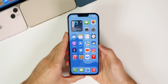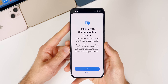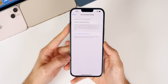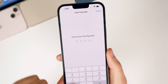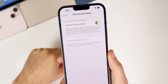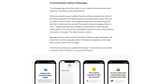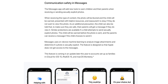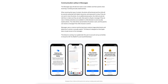The first big new feature in beta 2 is communication safety in the Messages app, especially if you have kids. This is a family sharing feature that parents can enable to keep kids from seeing and sending inappropriate photos. Apple's documentation states the Messages app will add new tools to warn children and parents when receiving or sending sexually explicit photos. When receiving this type of content, the photo will be blurred and the child will be warned, presented with helpful resources, and reassured it's okay if they don't want to view it. Similar protections apply if the child attempts to send explicit photos — they'll be warned before sending, and parents can receive a notification. Messages uses on-device machine learning to analyze image attachments.